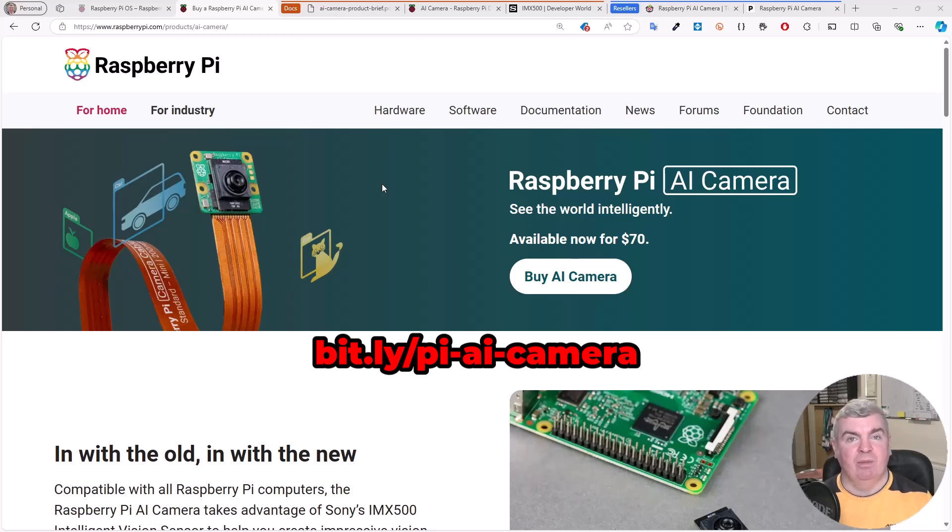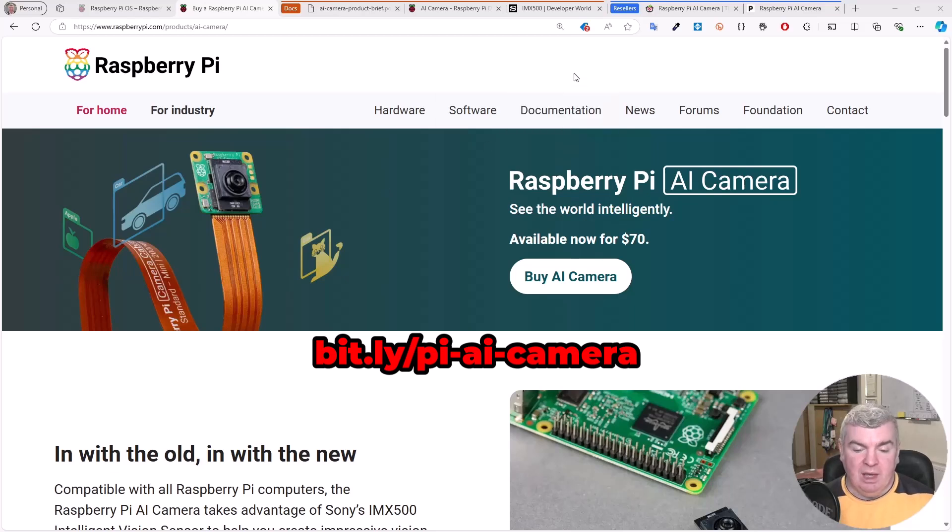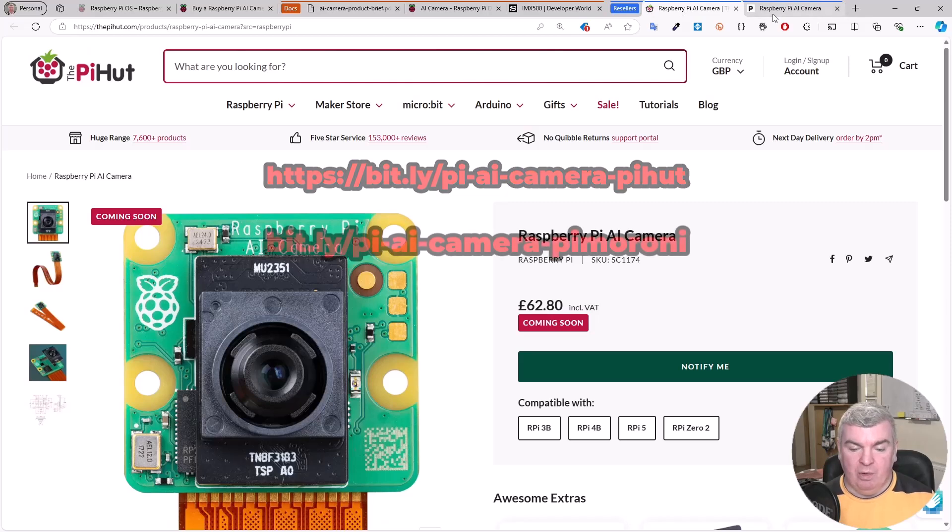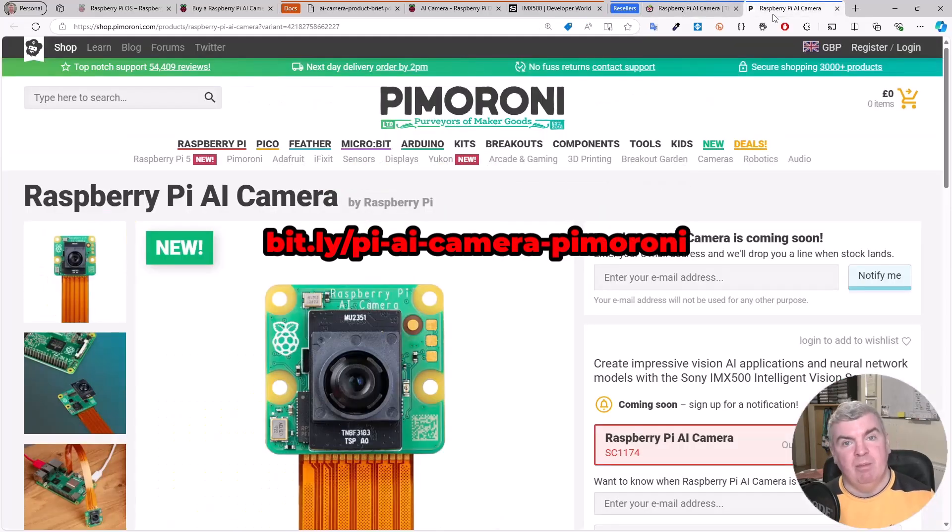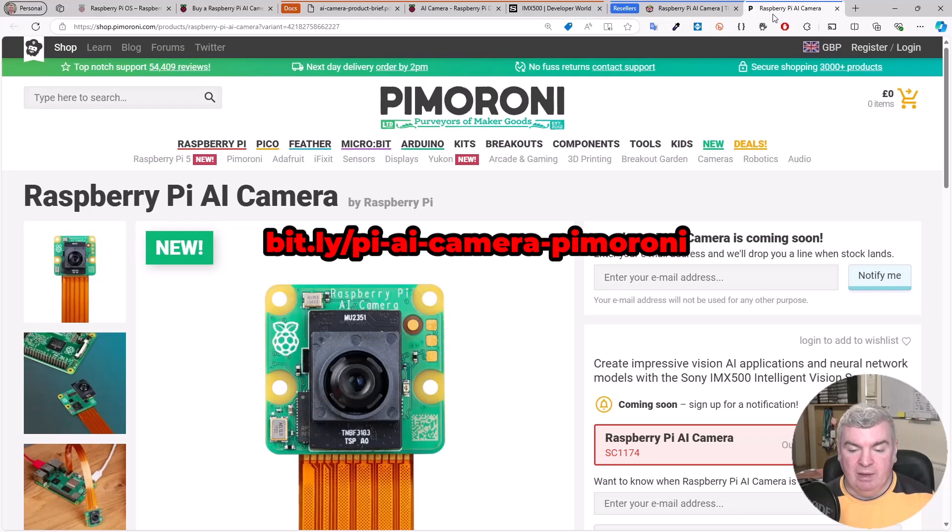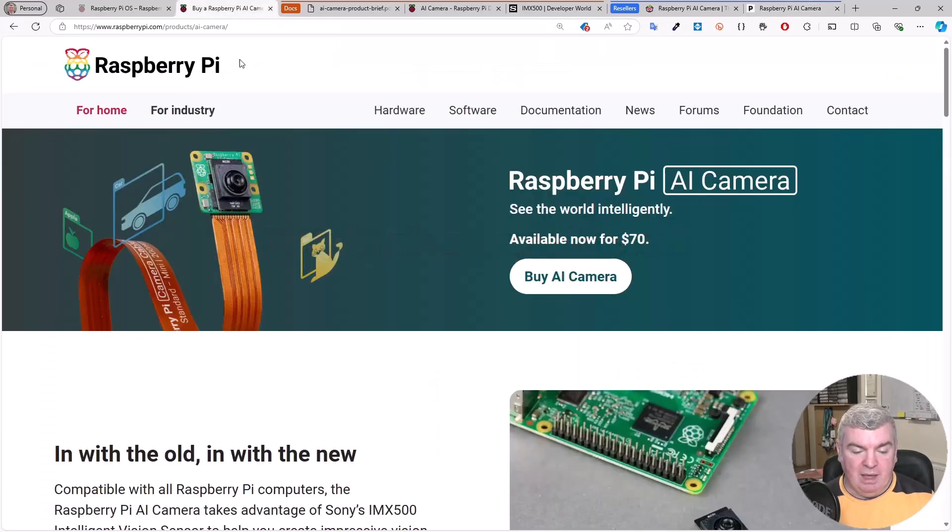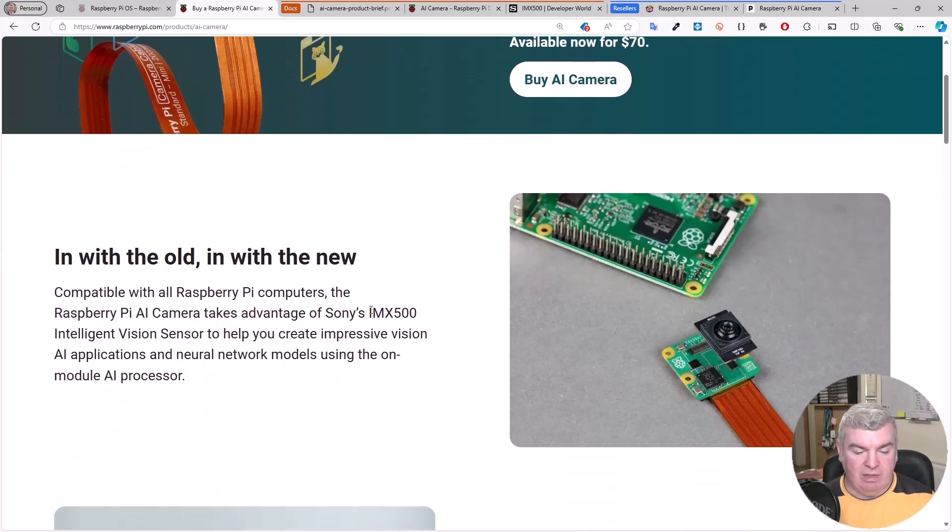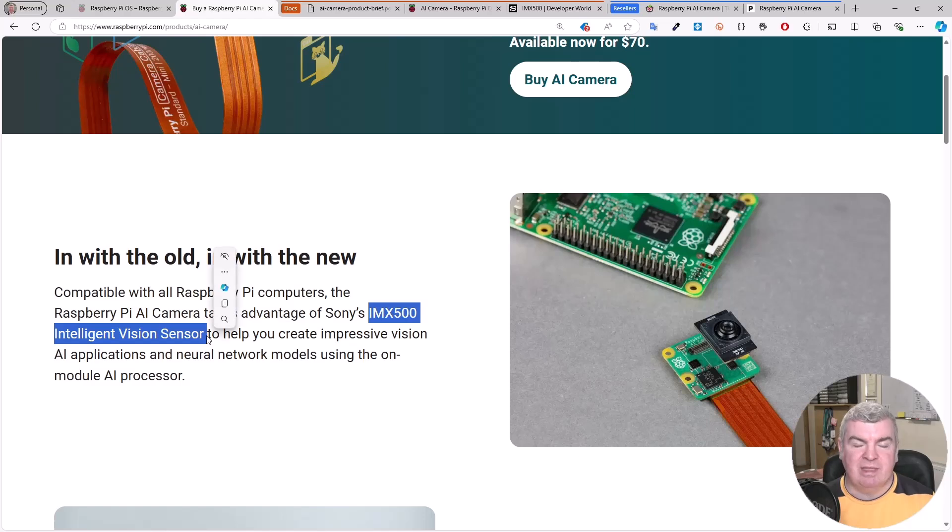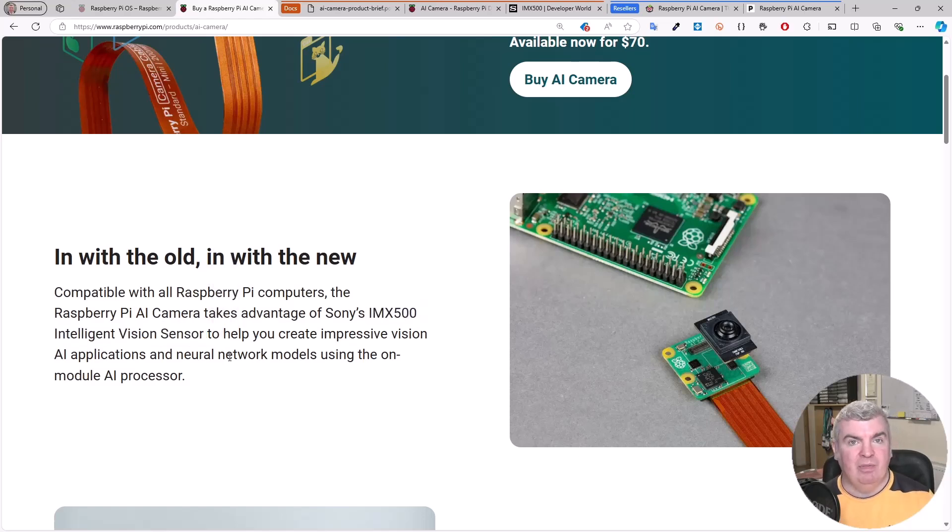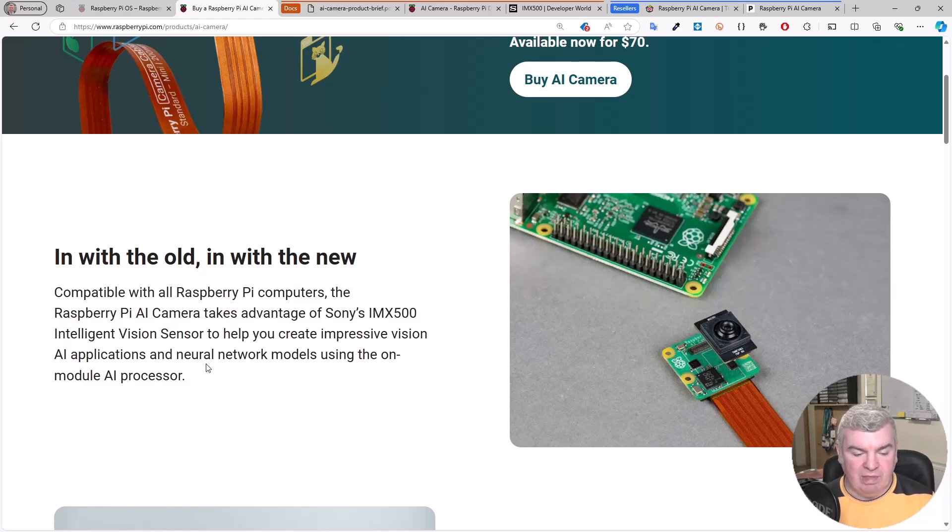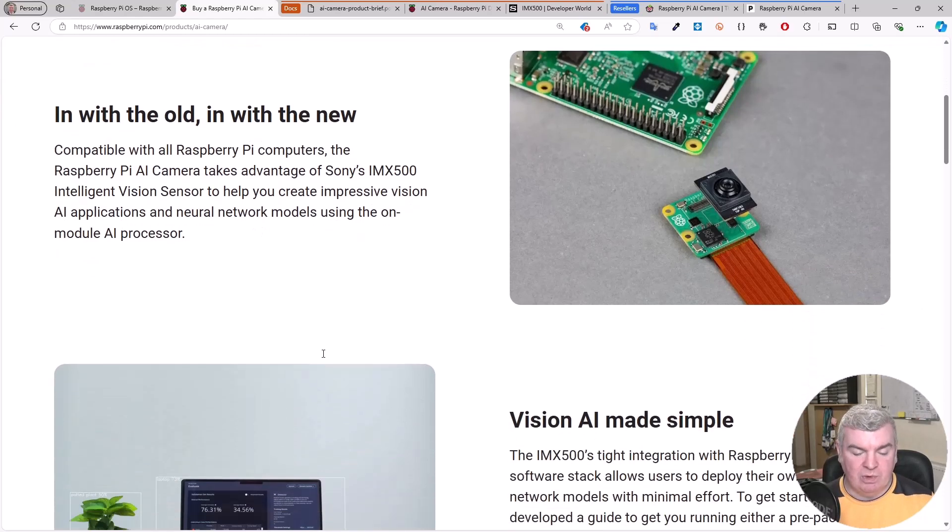It's available now for $70, £70, somewhere around there. We can buy it in the UK from either the Pi Hut or from Pimoroni. Scrolling down on our description page here, we can see that this is using Sony's IMX500 Intelligent Vision Sensor. This is the device that's allowing us to offload that AI onto the camera itself using a neural network model directly on that AI processor.